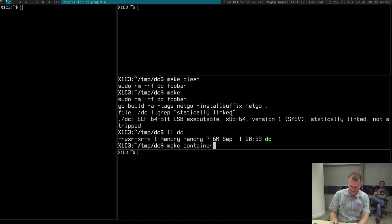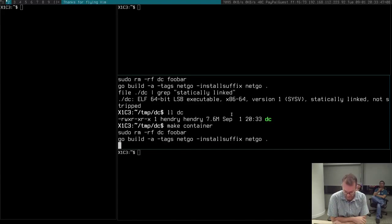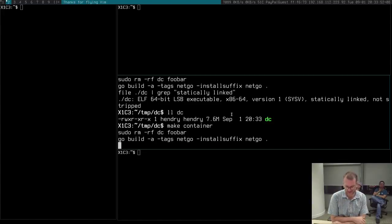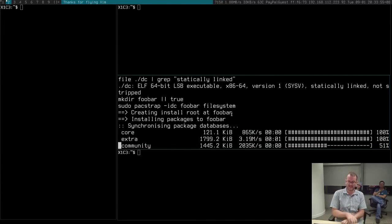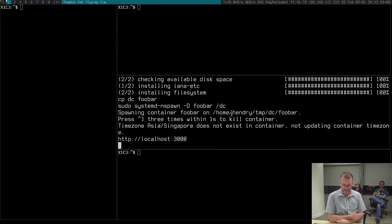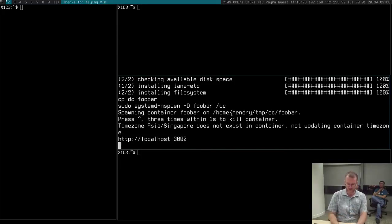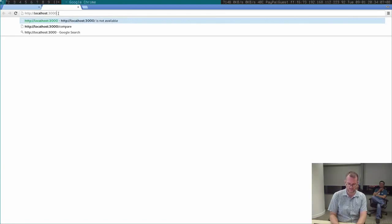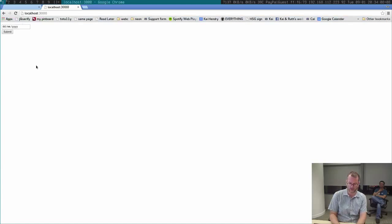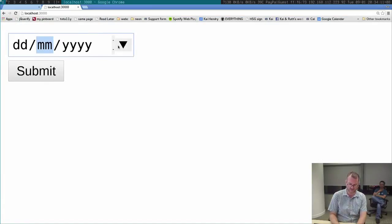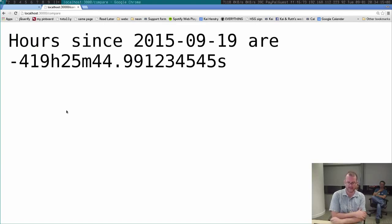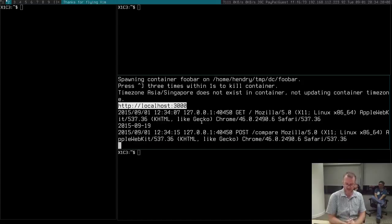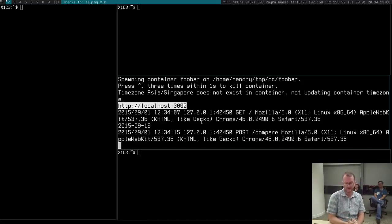And then I make the container. I think my makefile is a bit crap. I call pacstrap, I basically extract the file system and then I'm already running the binary. So if I go to localhost 3000 I'll be running my golang app which is very unimpressive. You just use it to put in the current date and then it calculates the difference.